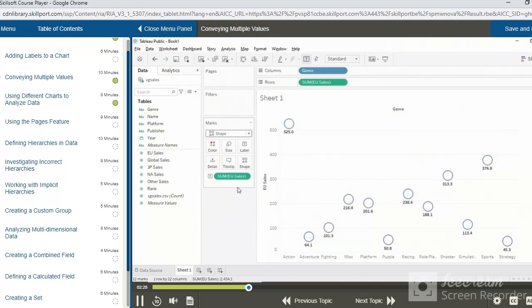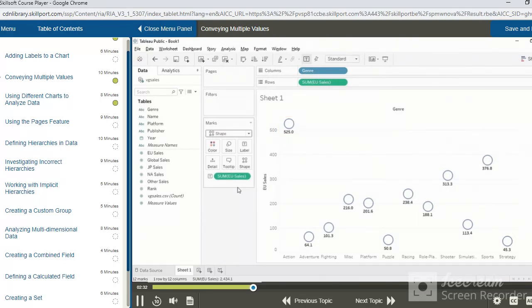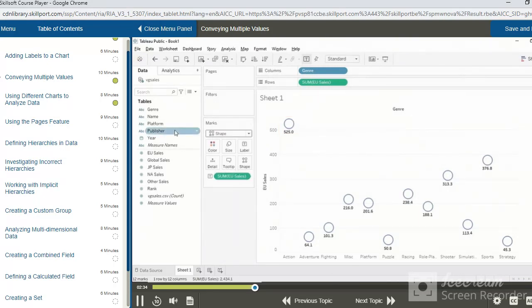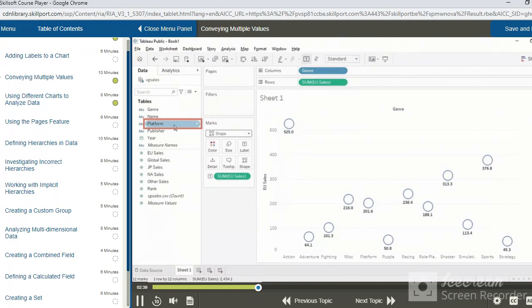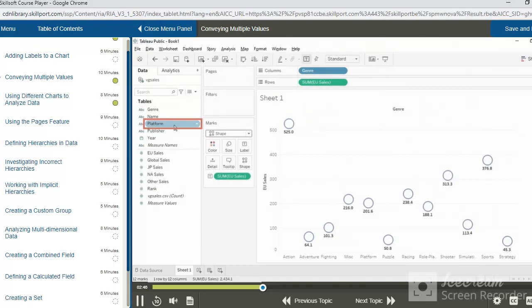As an example, consider that the total sales for action games in the EU region is about 525 million. But what if we wanted to break down the sales number depending on the platform on which the game is played? That is, whether it is played on a Nintendo Wii, an Xbox 360, or a PlayStation 3. These are just some of the platforms which are represented in our data set.